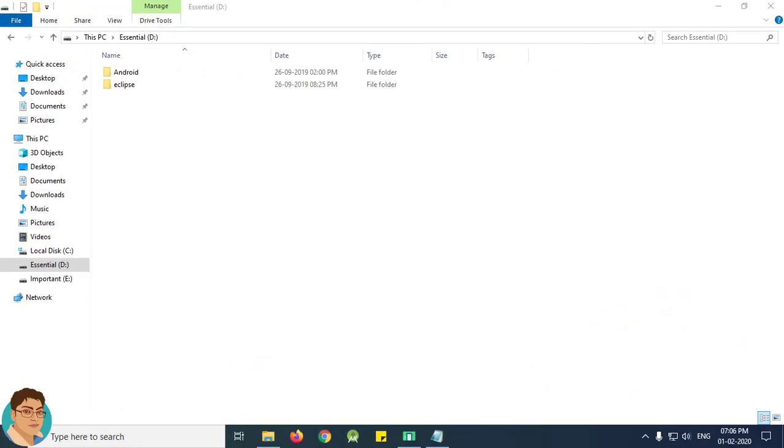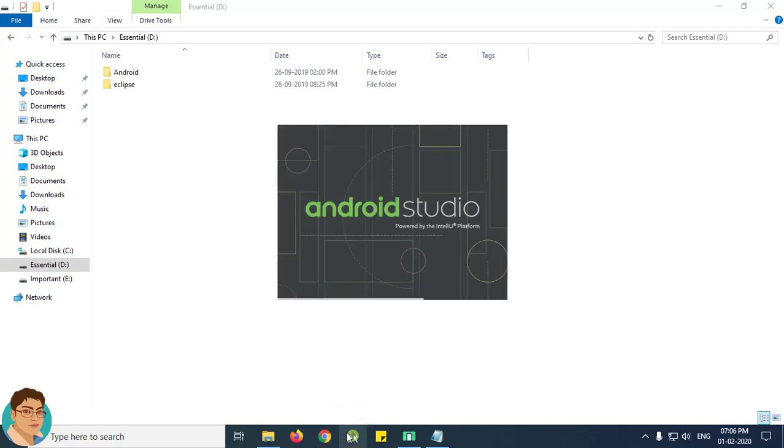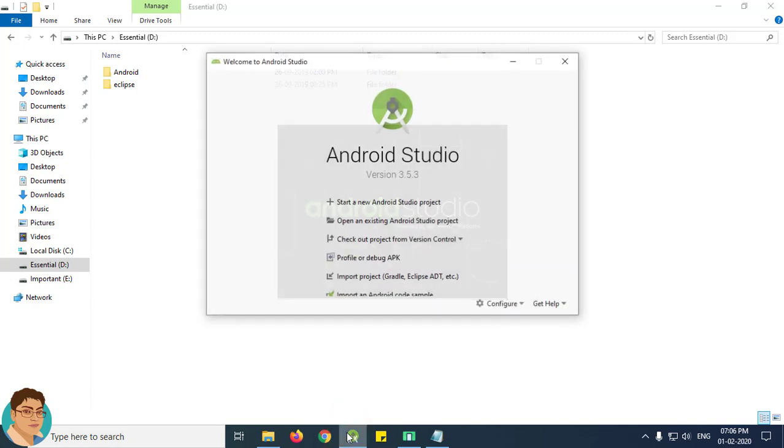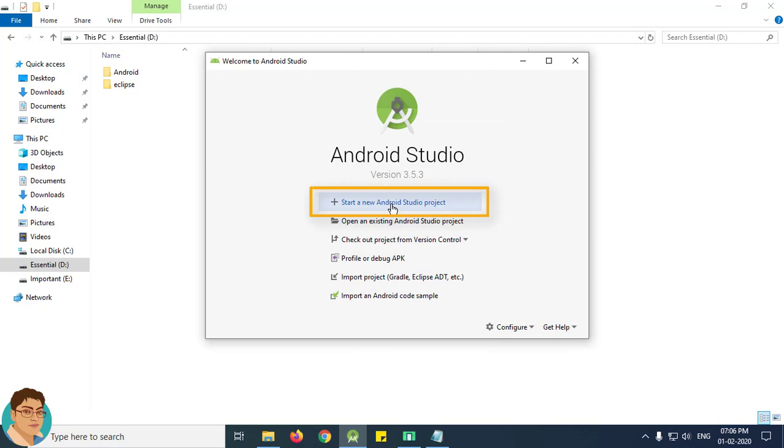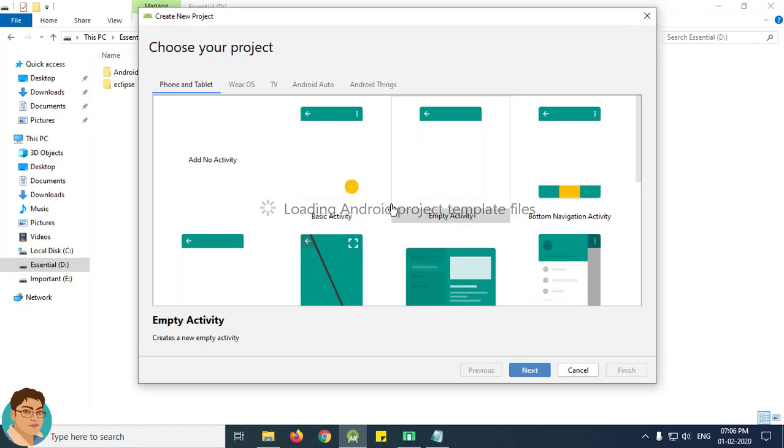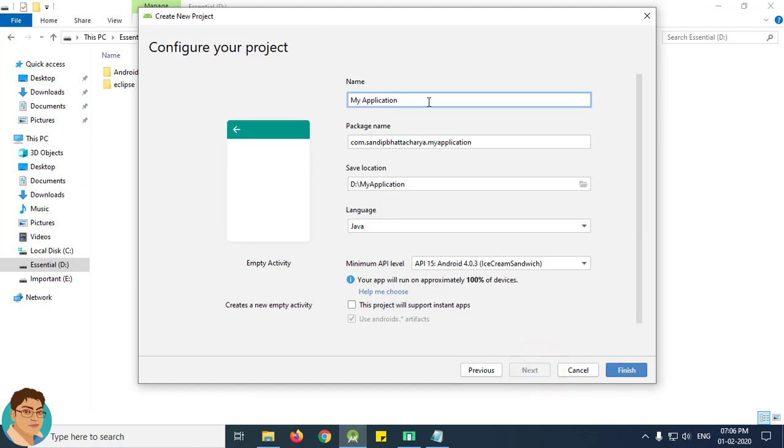Open Android Studio and click start a new Android Studio project. Click next, give the project name.